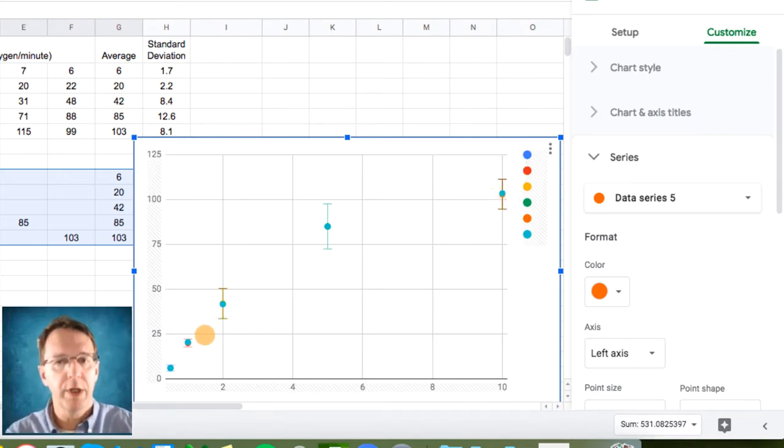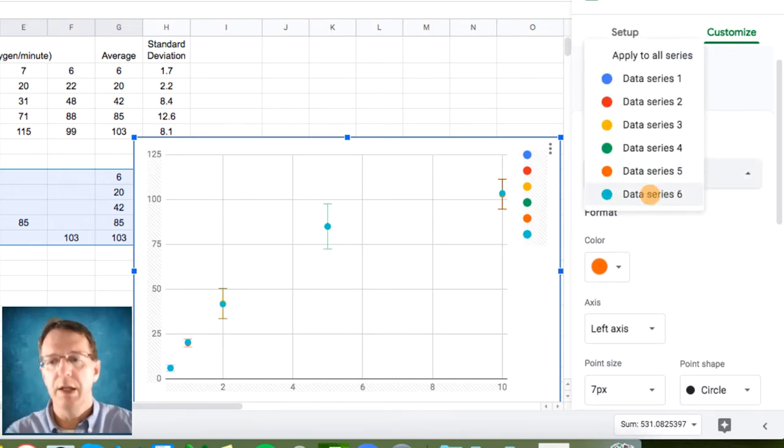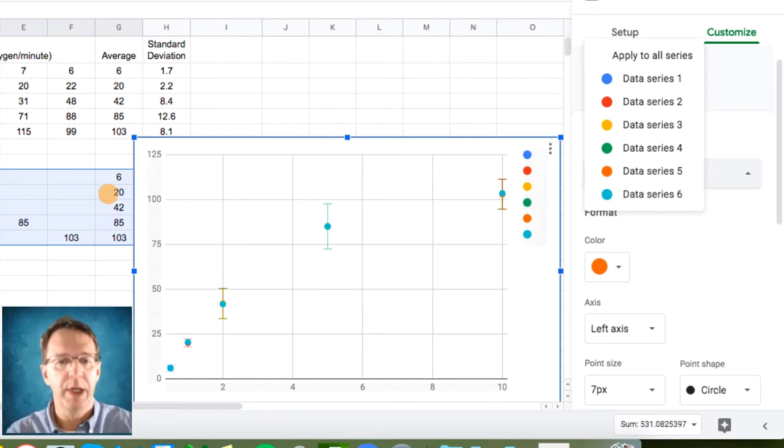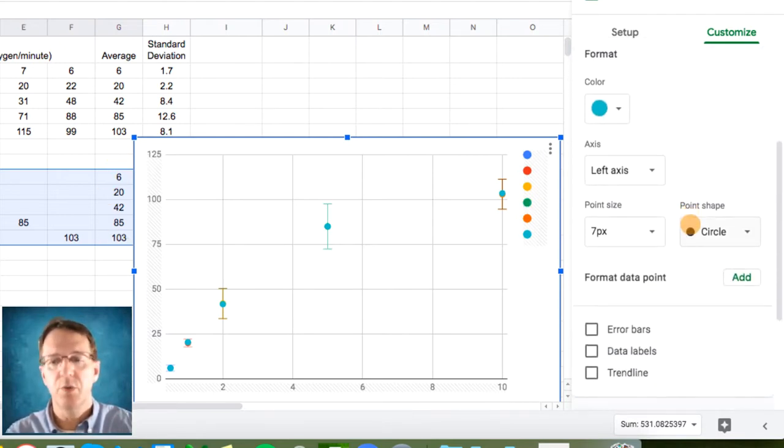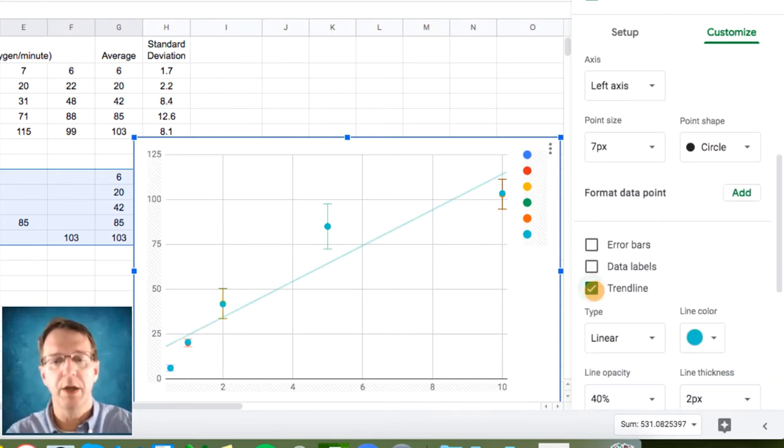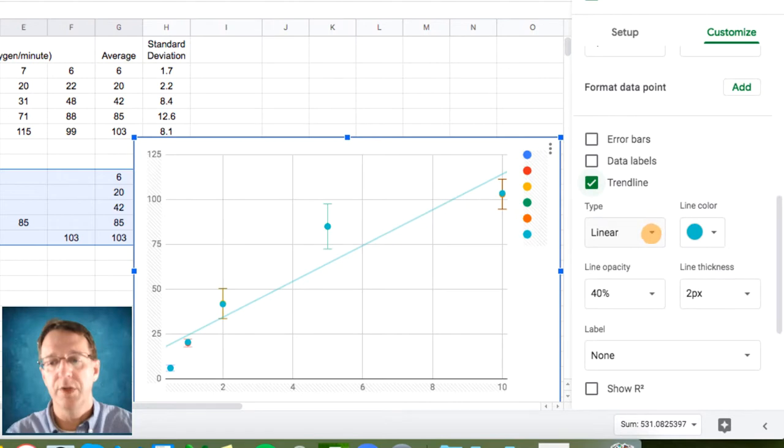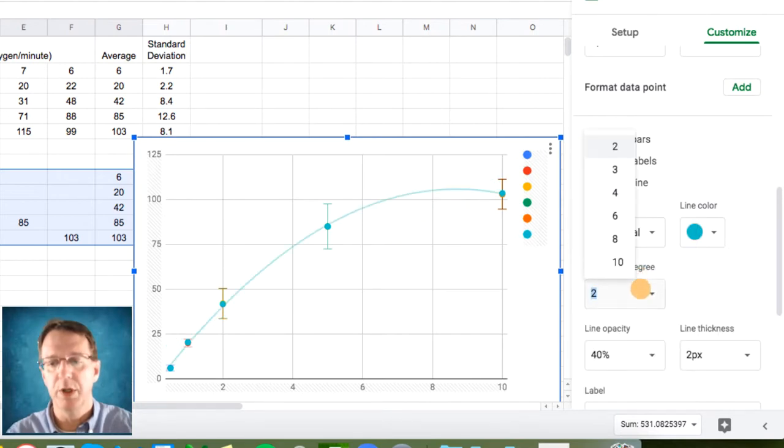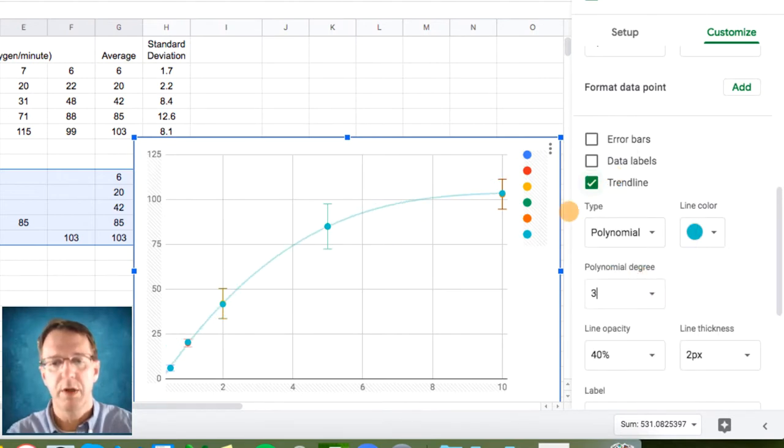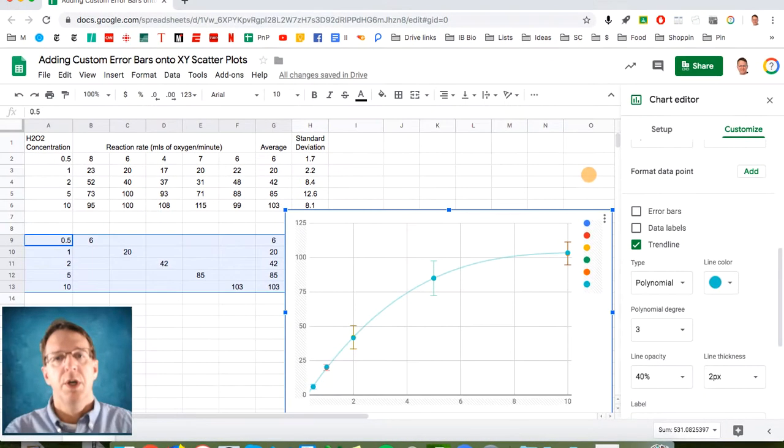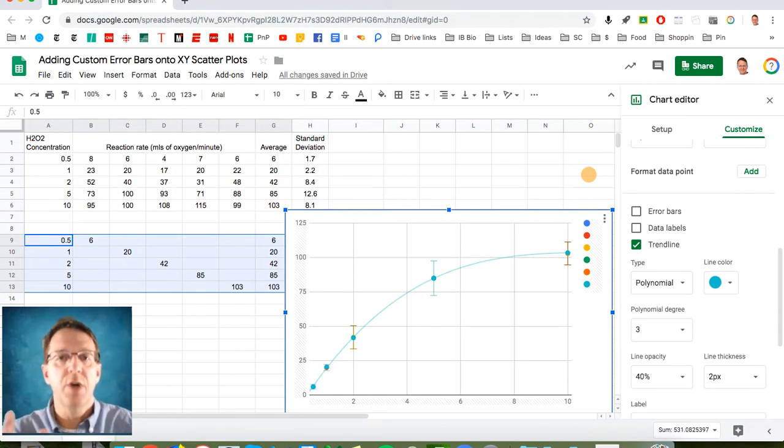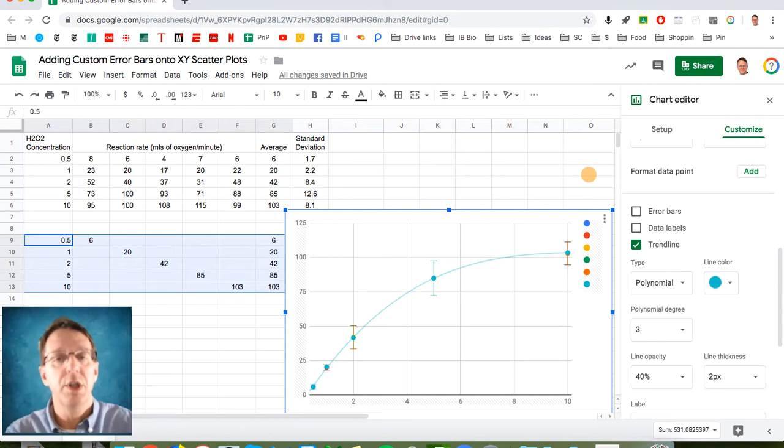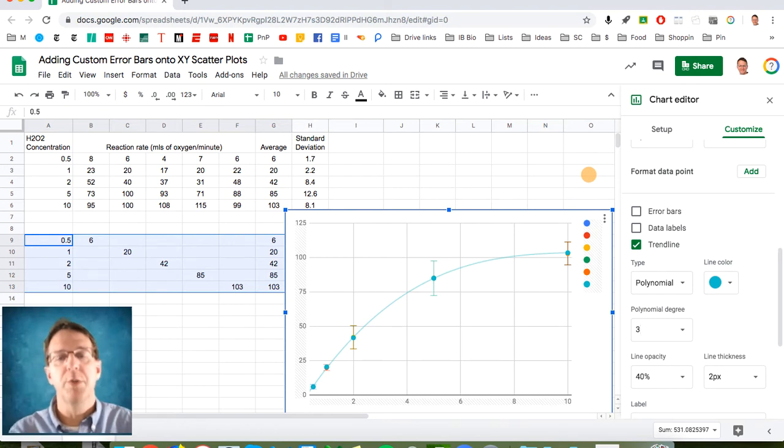But we still don't have a trend line. So now what you want to do is under that last data series, which is that final row right here that we added, data series 6, we don't want to put error bars on that one. Instead, this is where we add our trend line. And obviously, it's not a linear trend line. I'll probably go with a polynomial that's about 3. And that looks just dandy. So by tricking Google Sheets into thinking that you've got all these different series, you can manipulate the graph in order to get any kind of error bar you want on your XY scatter plot.